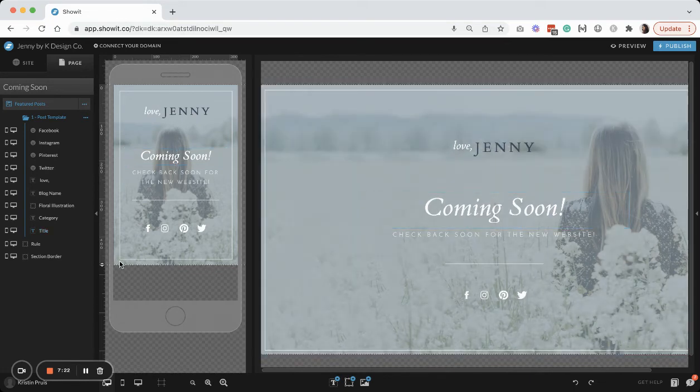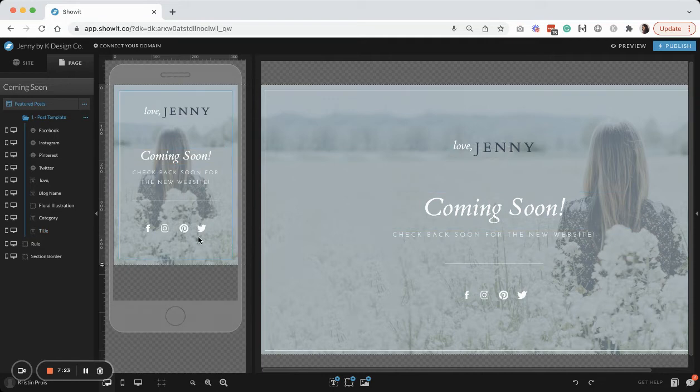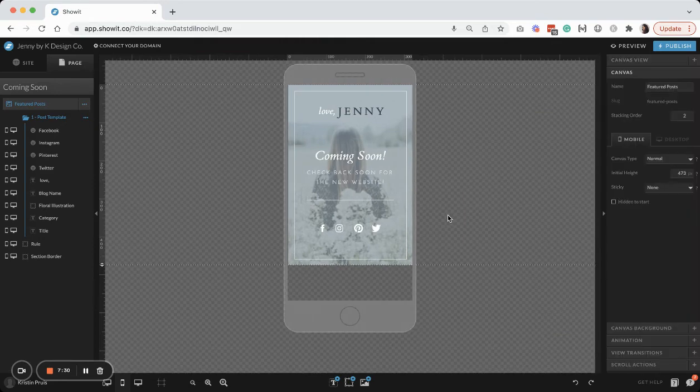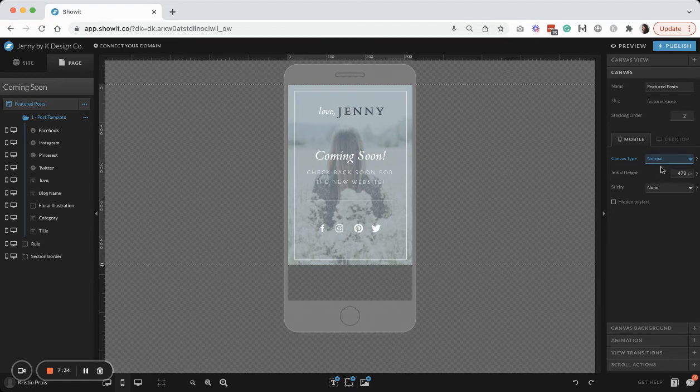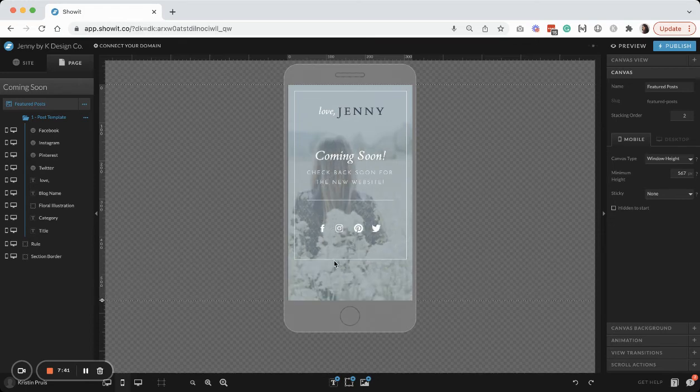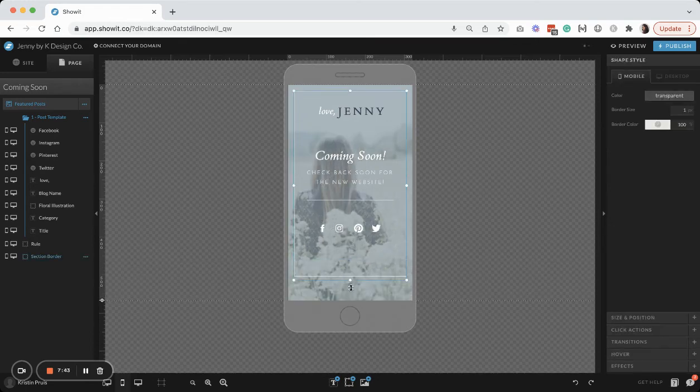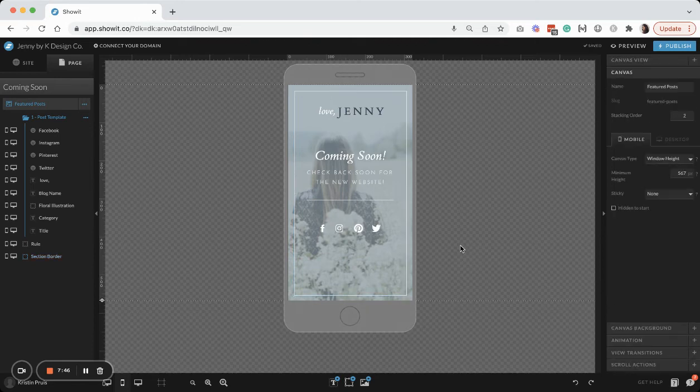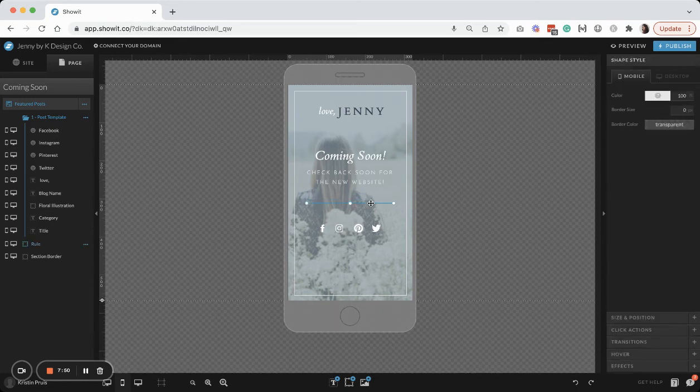And the only thing I want to check on this mobile side is I do want to make sure that this is window height, so it will stretch to the browser, the background. And I'll go ahead and adjust that as needed for the border and the background image. But besides that, I think everything's looking really good.